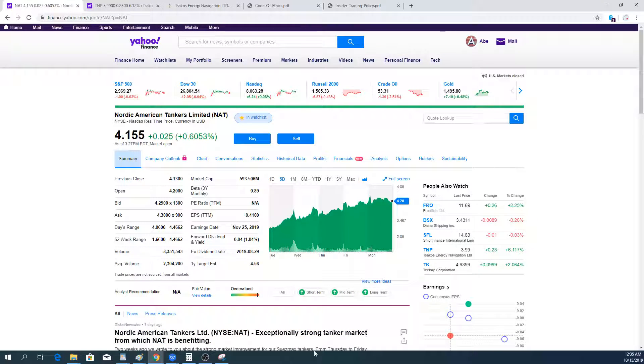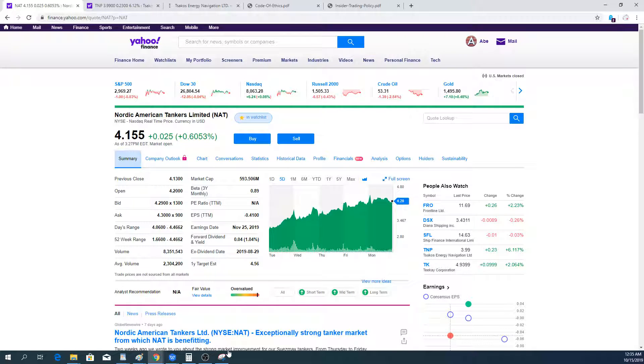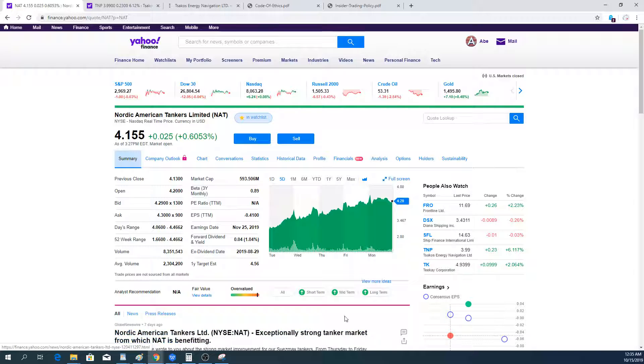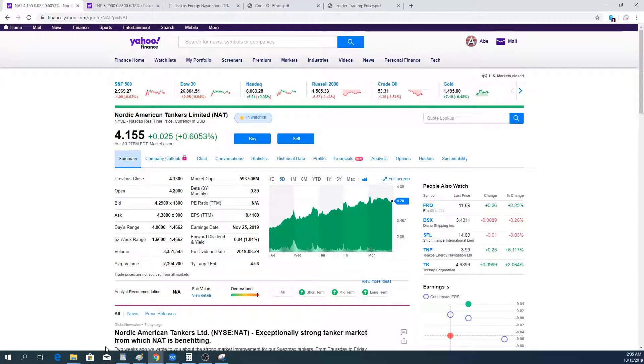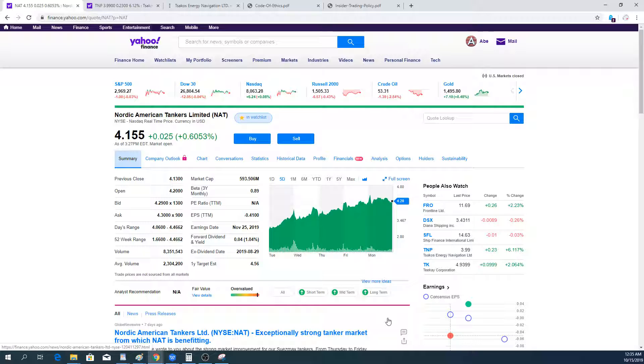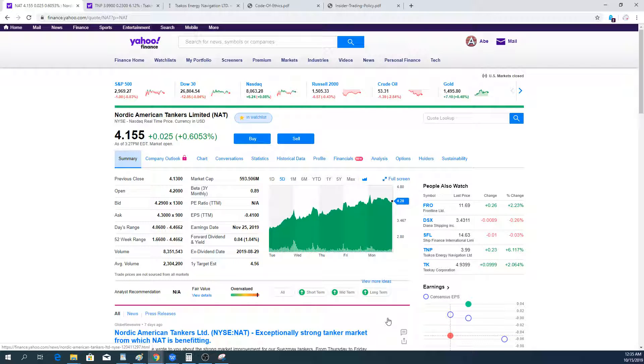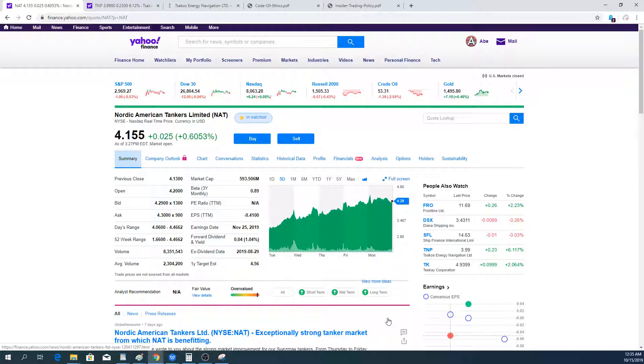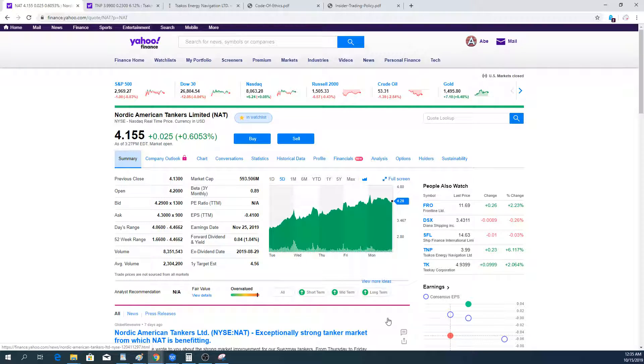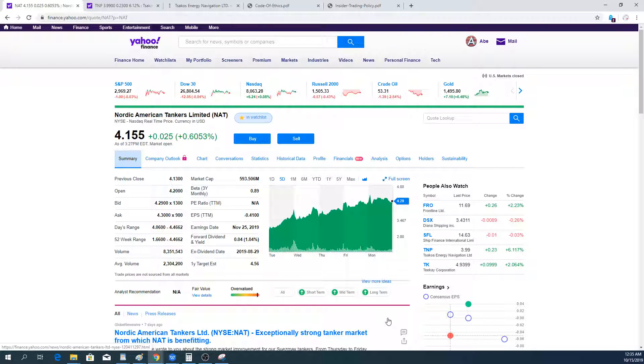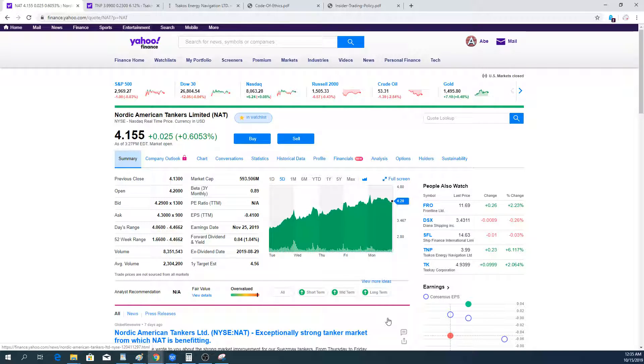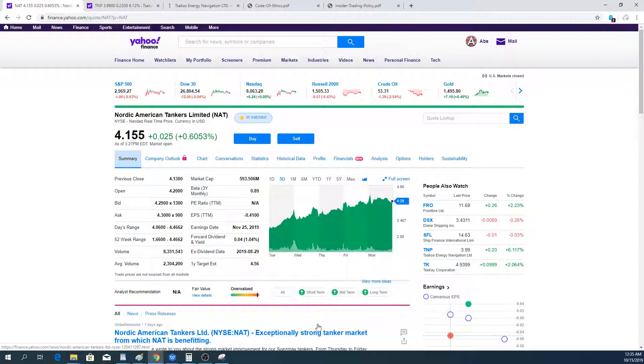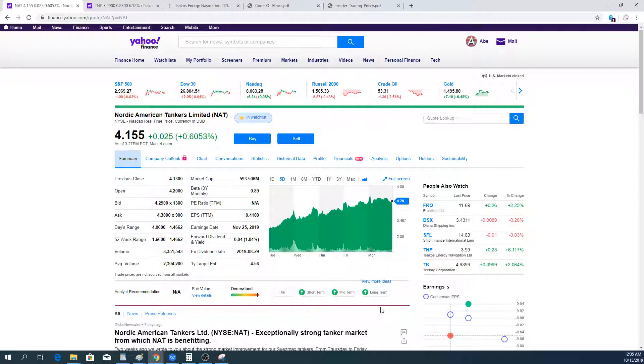What will they do with these cash flows that are coming in is the question. The thing that they will probably do and should do if they want to remain in business over the longer term is to repay some of the debt, get the debt levels down. The question is if they elect to pay out a huge dividend to reward their shareholders, they won't have the money to repay the debt because the tanker rates over the long term will go back down obviously.